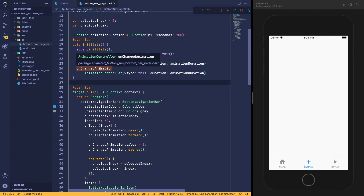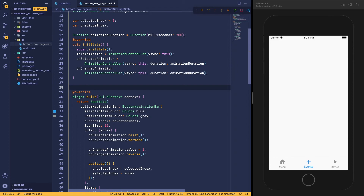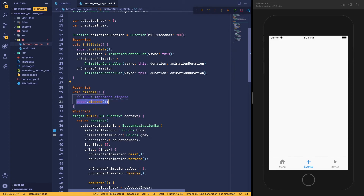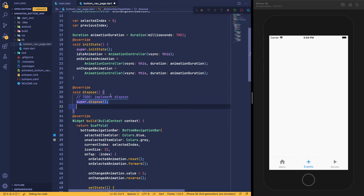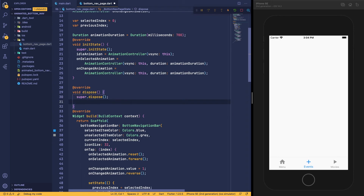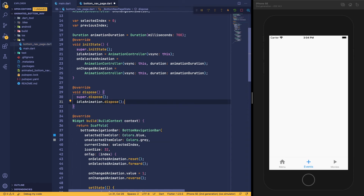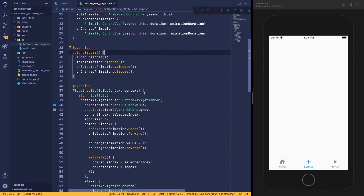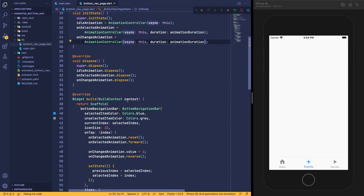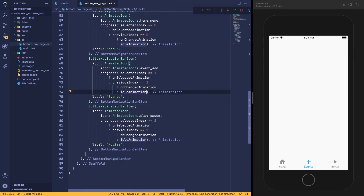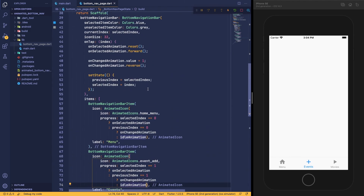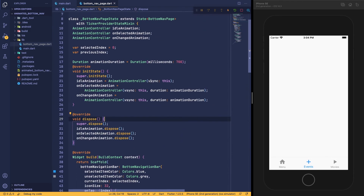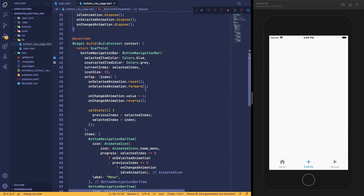After our animations have been initialized, we also need to dispose them. So we need to override the dispose method and dispose the animation controllers there. I will leave the GitHub link to this code in the description, so you can also check out the full code for this animated bottom navigation.